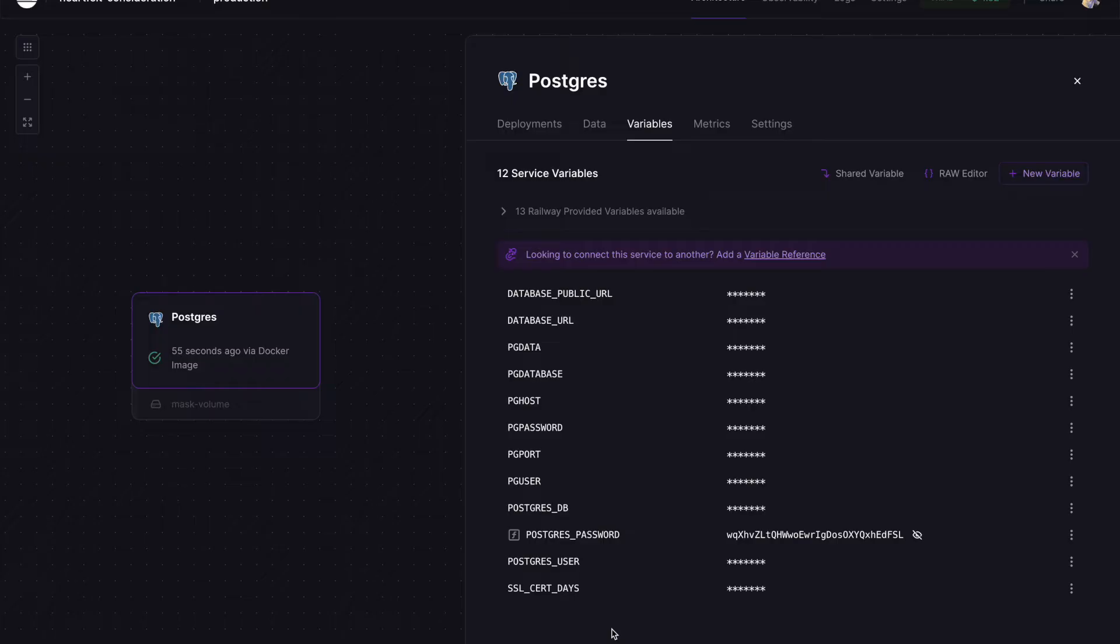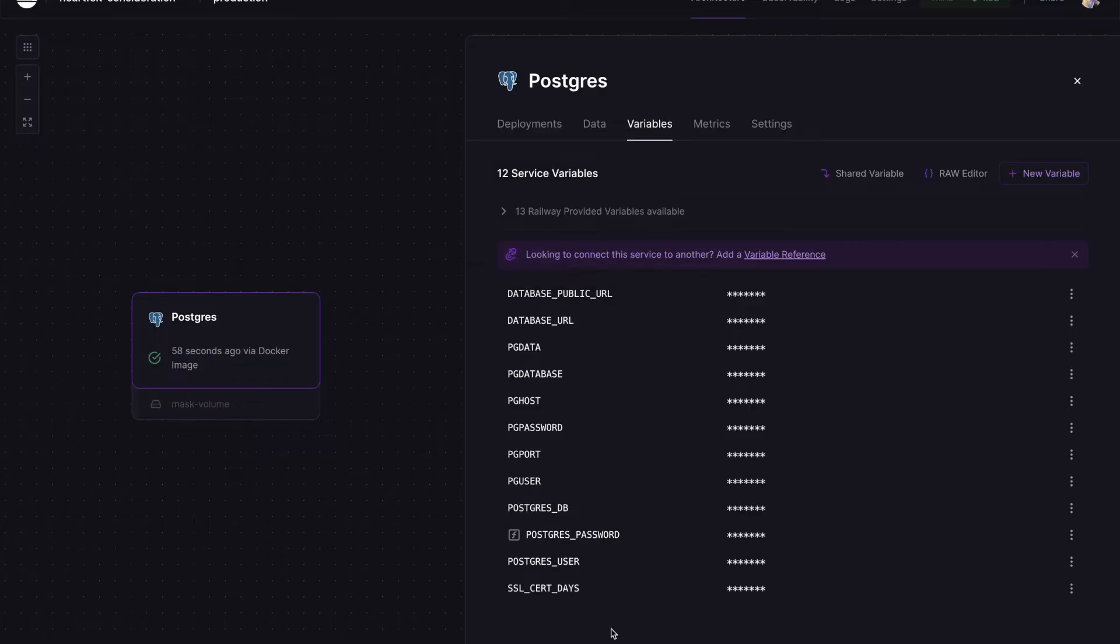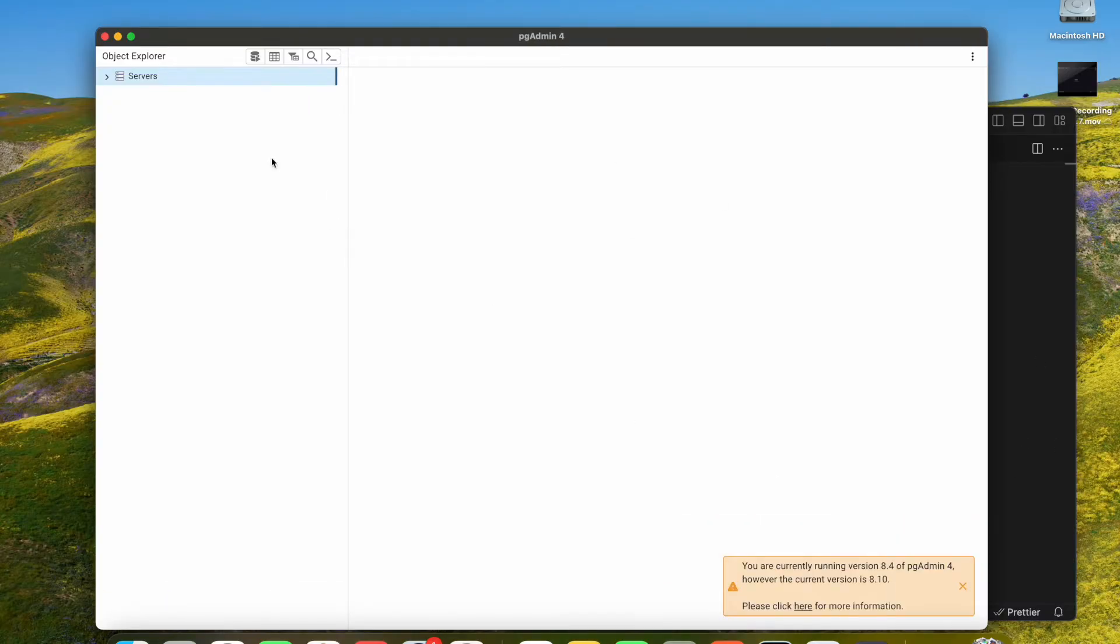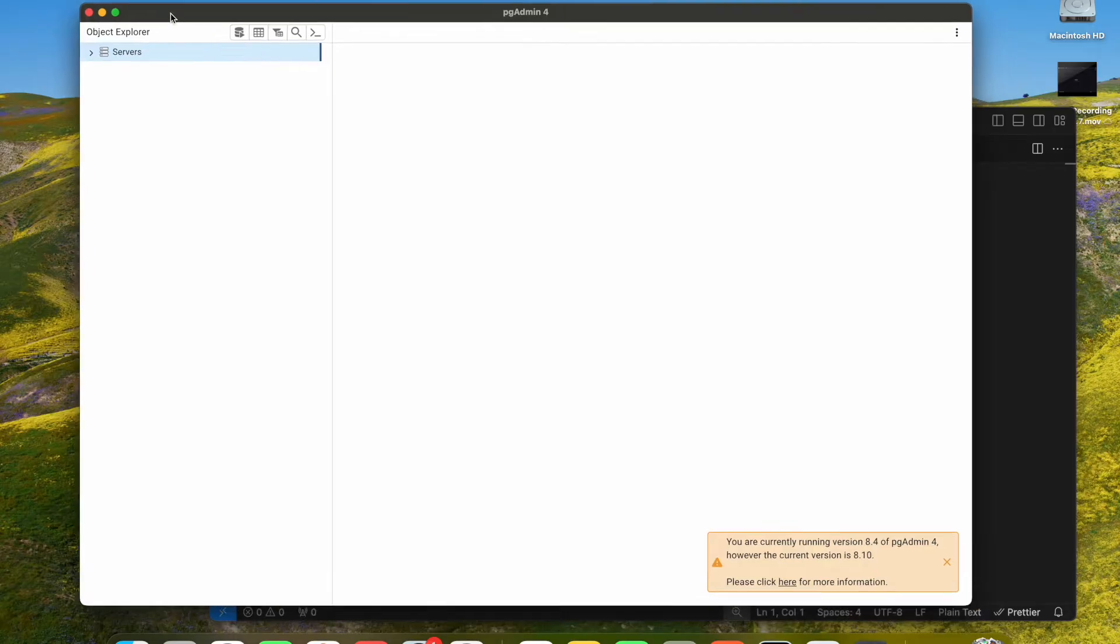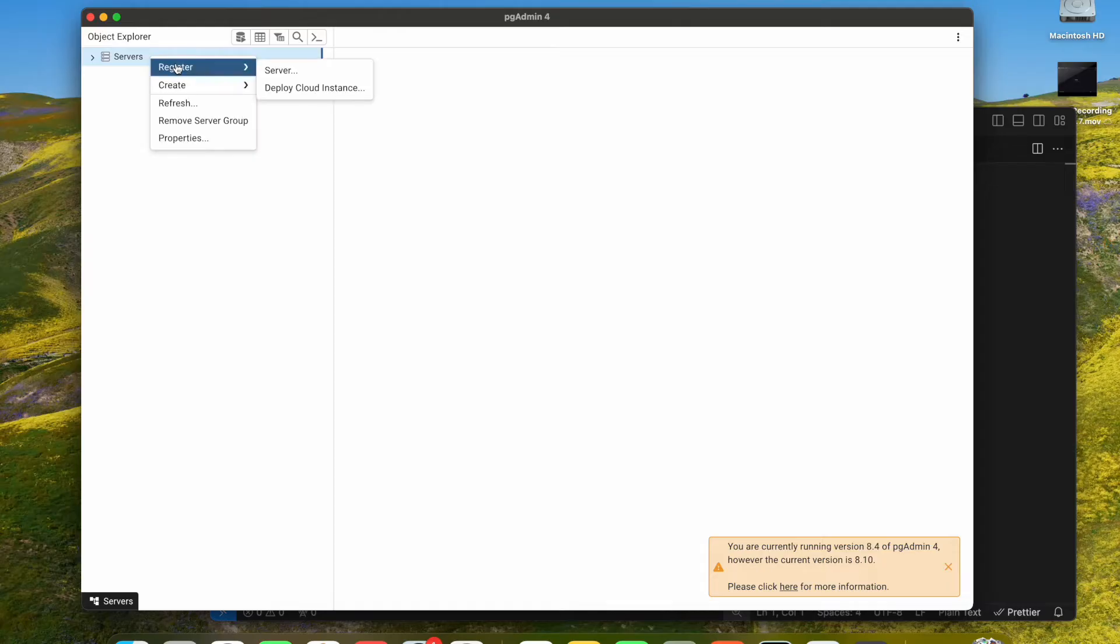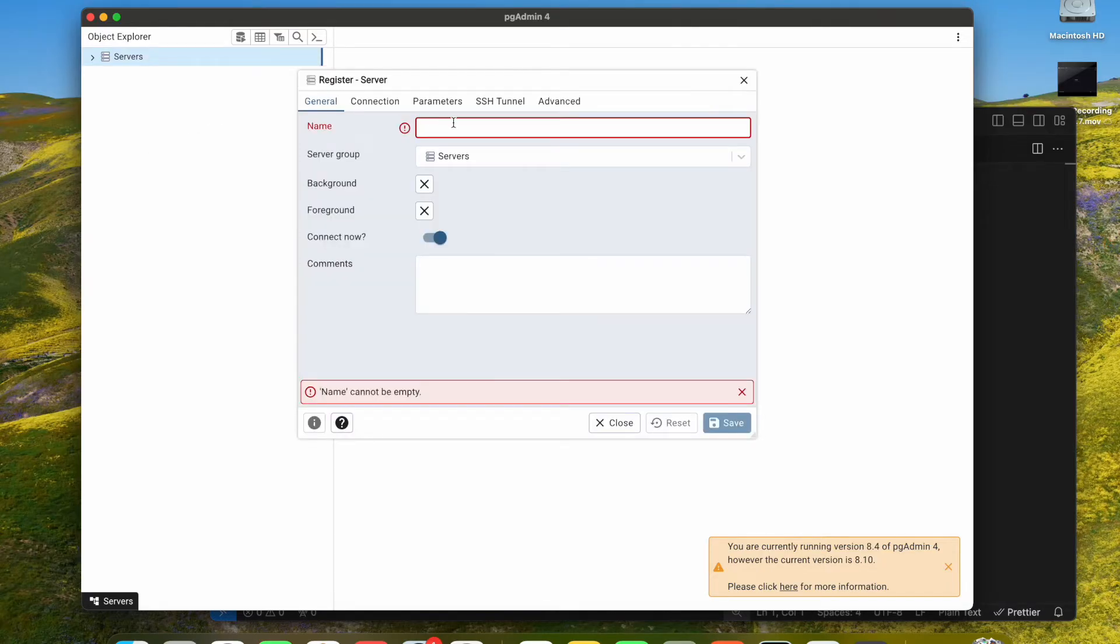Let's jump to PG Admin. Here I am using version 4 of PG Admin. We are going to connect a new server. In servers, right click and go to register server. In the name we can put whatever name we want. In the connection tab, here in host/address...